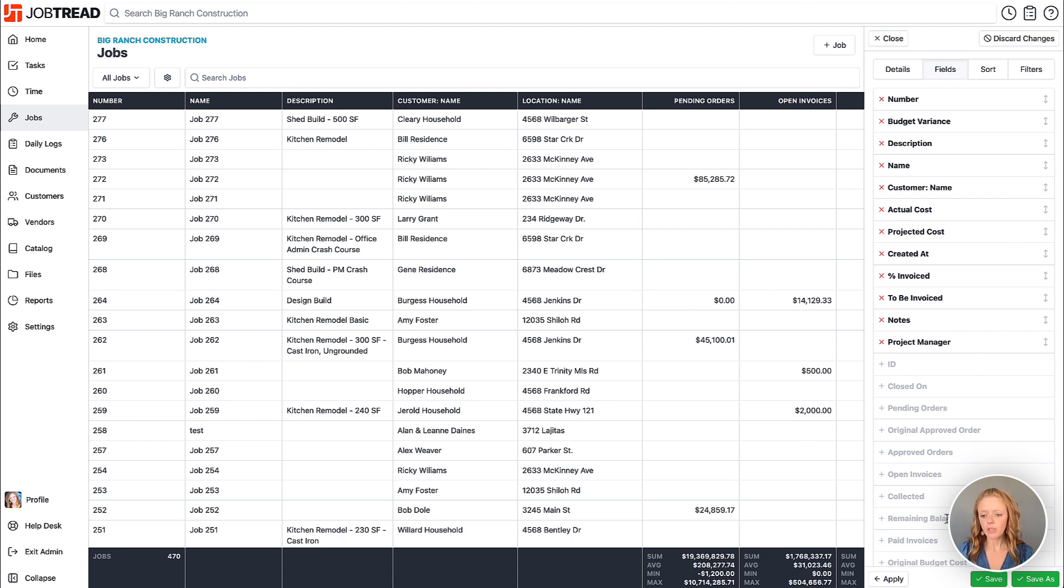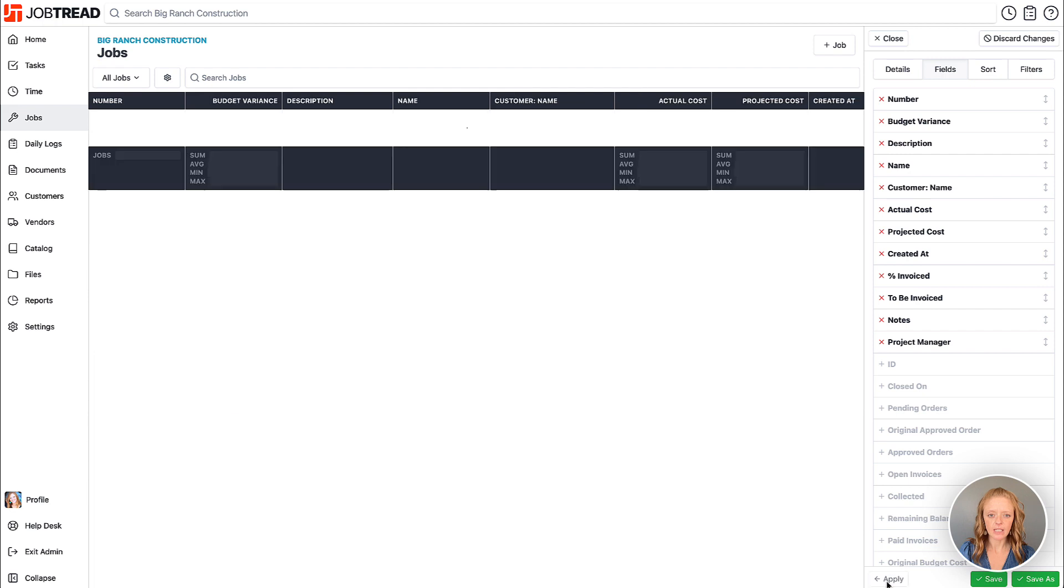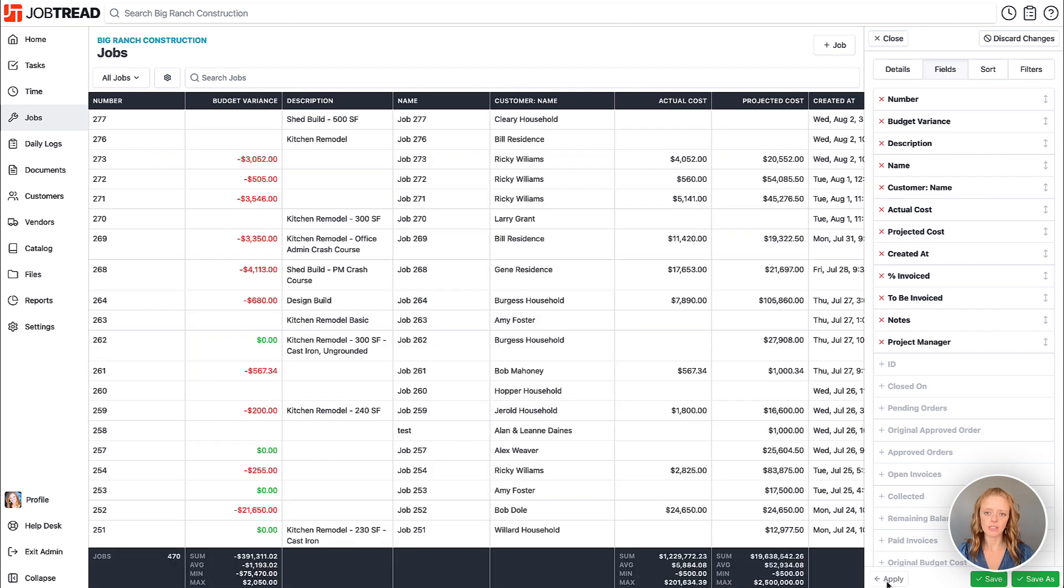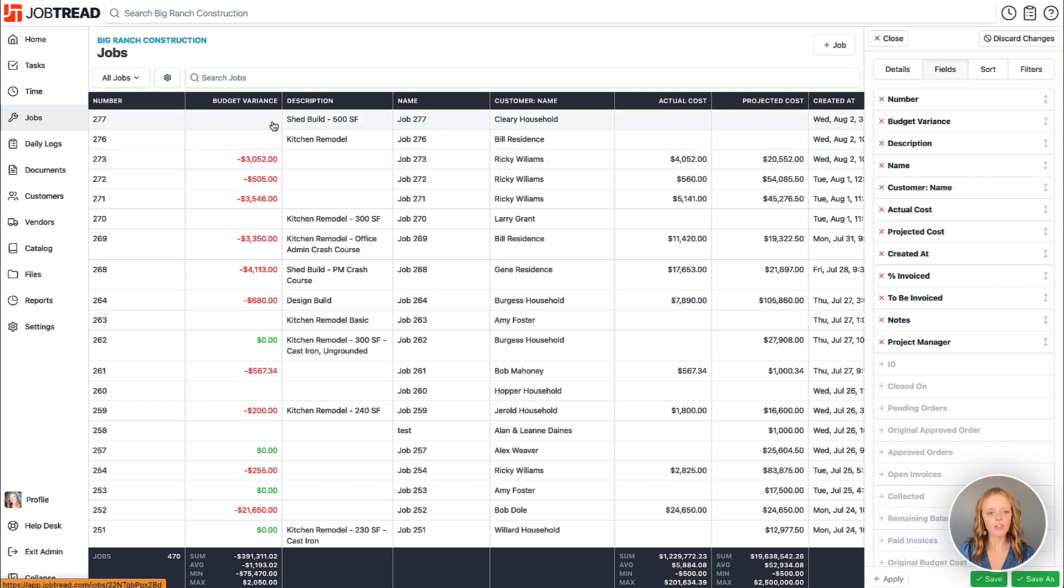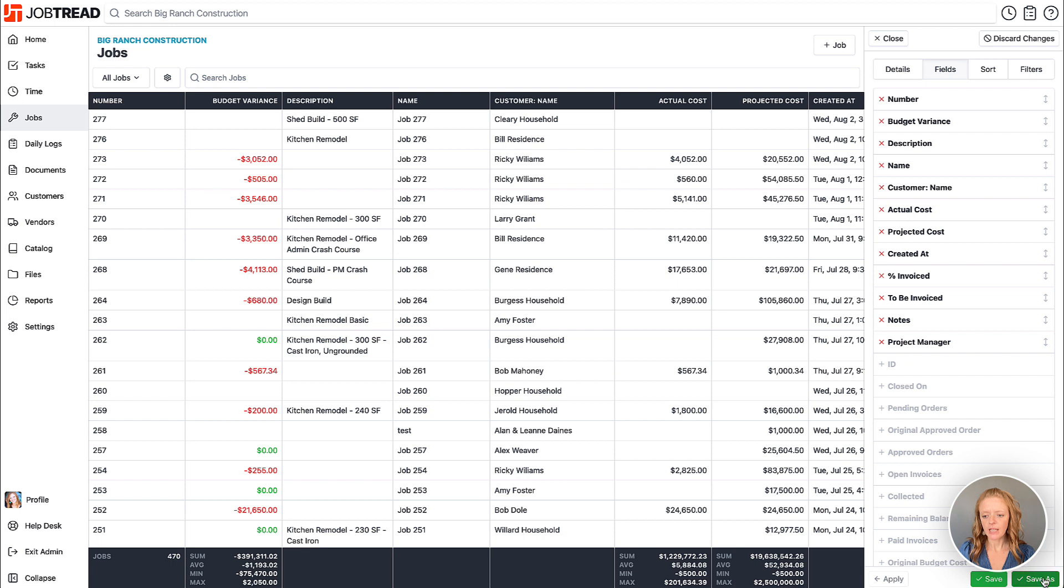If you click the apply button at the bottom you'll notice that it's going to give you a preview of the changes on that table. If you click Save it will save and override your existing view with those changes.